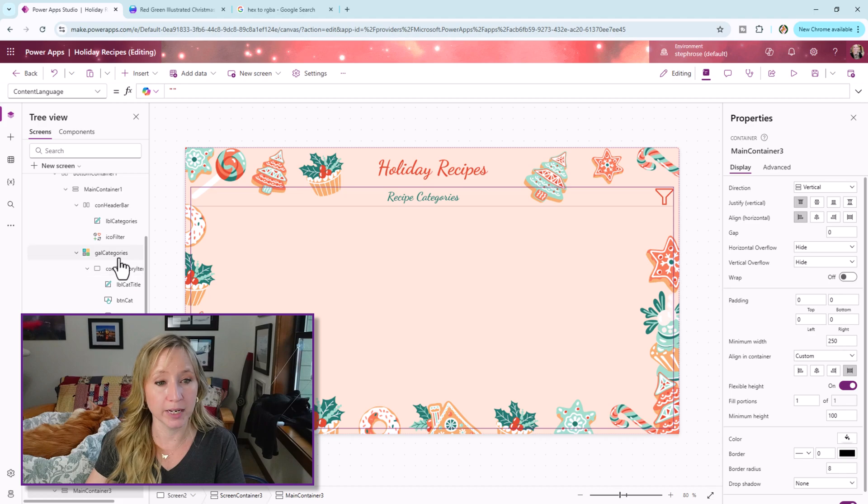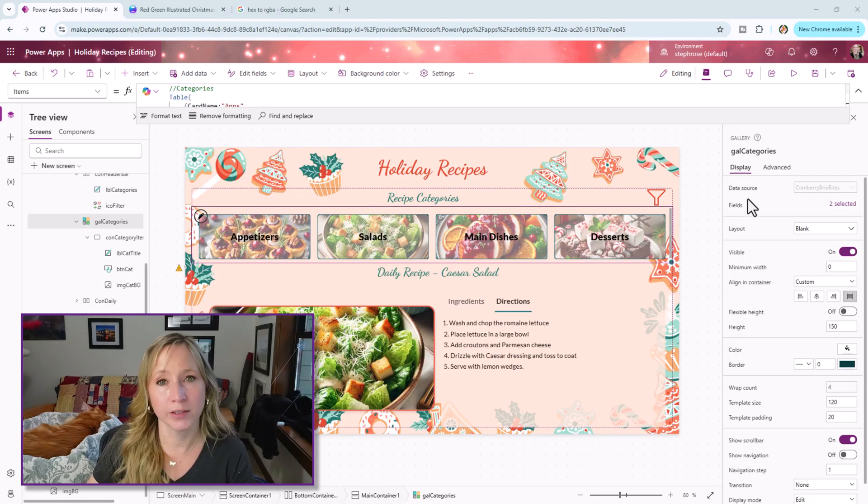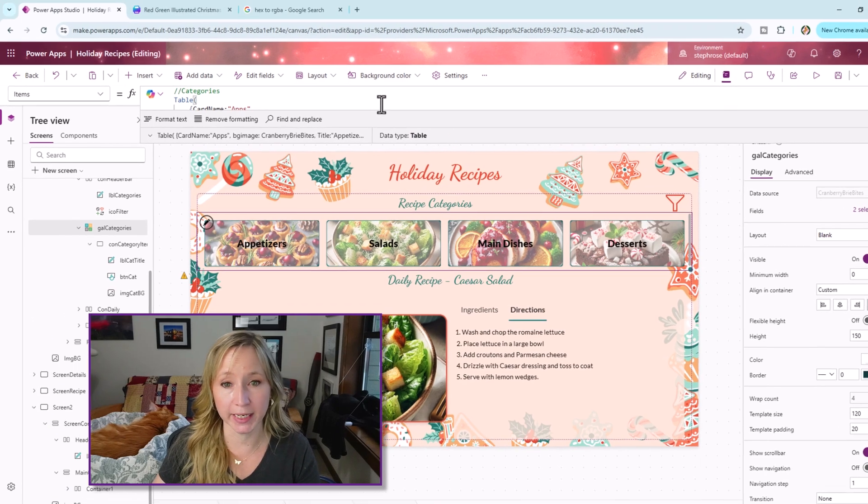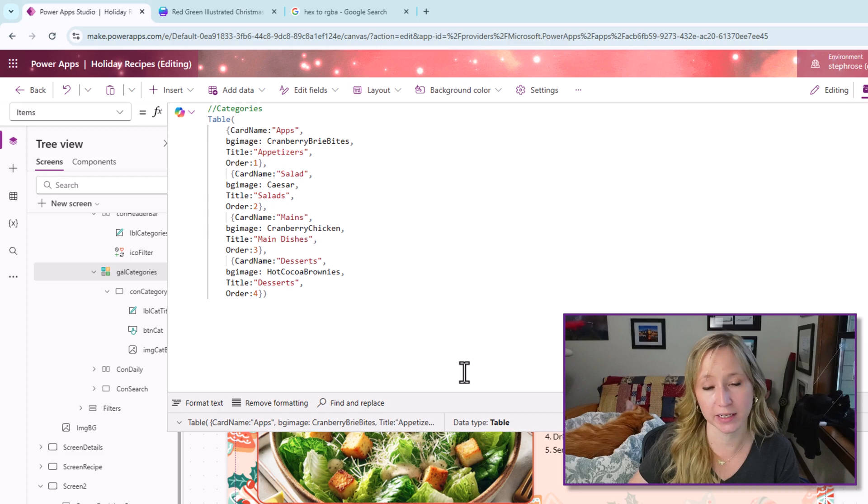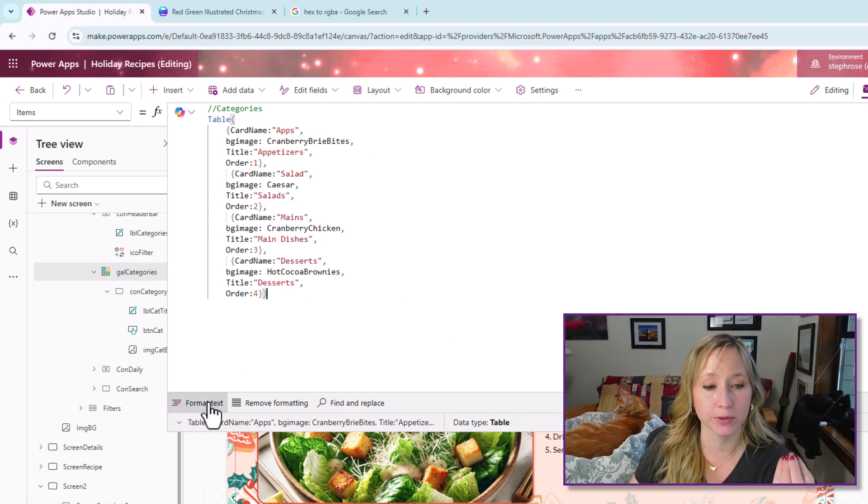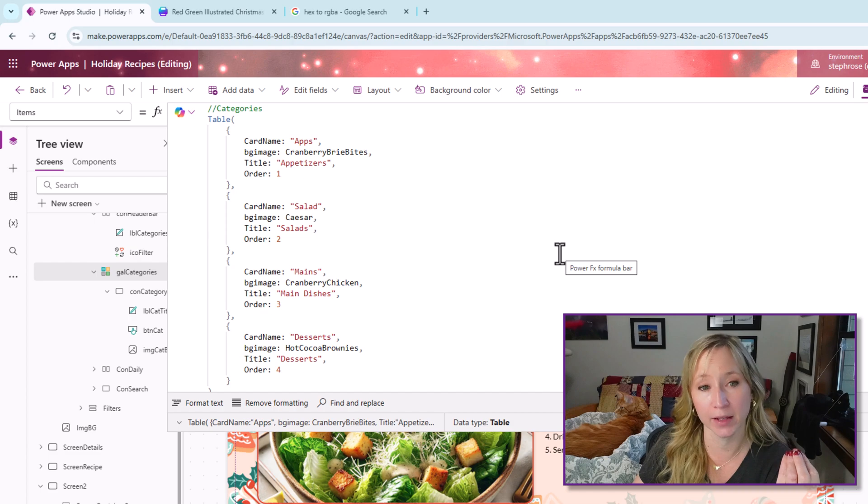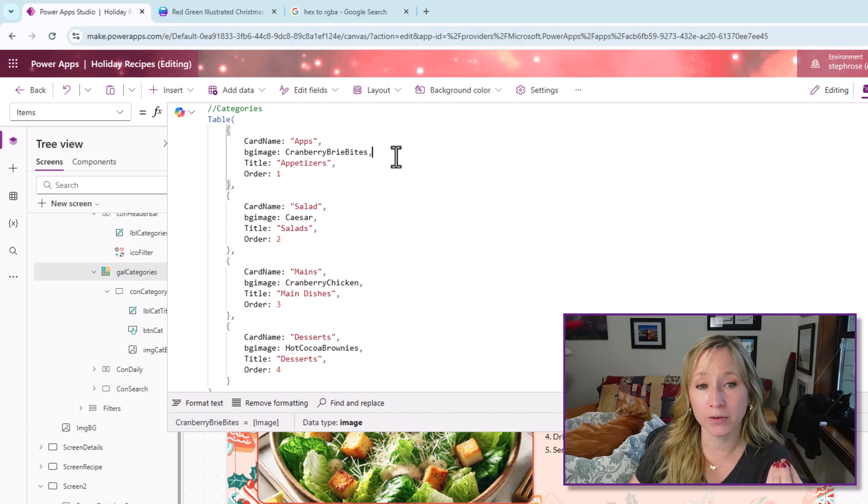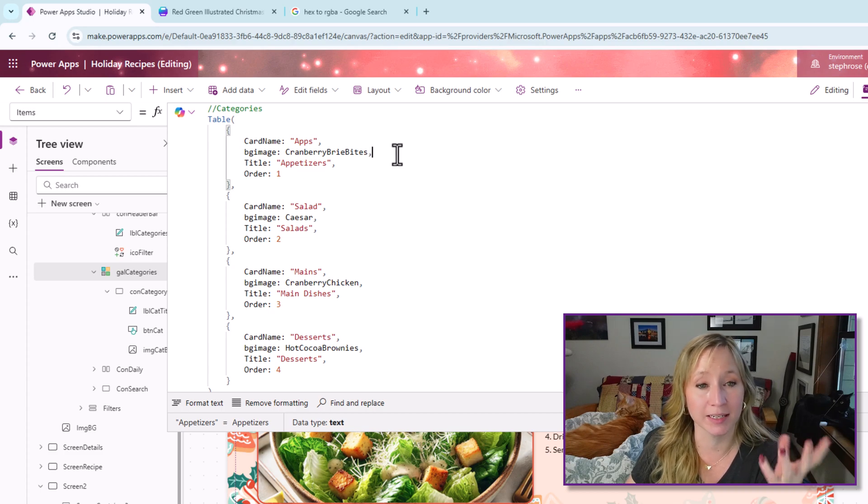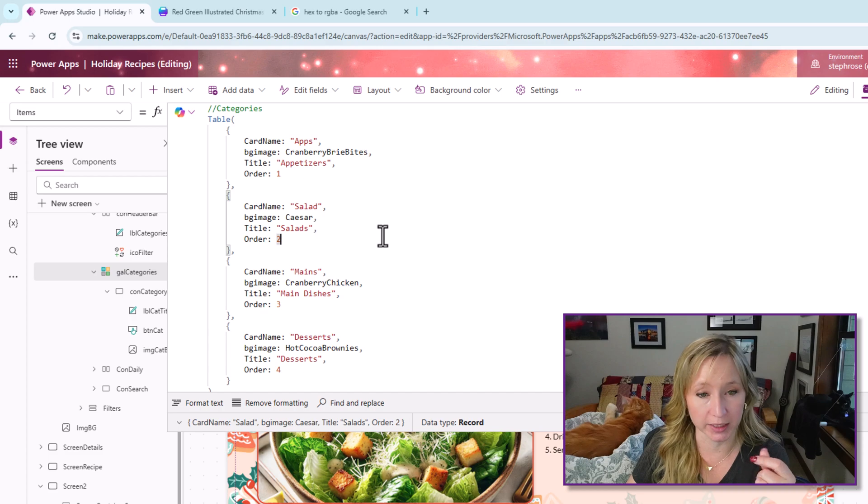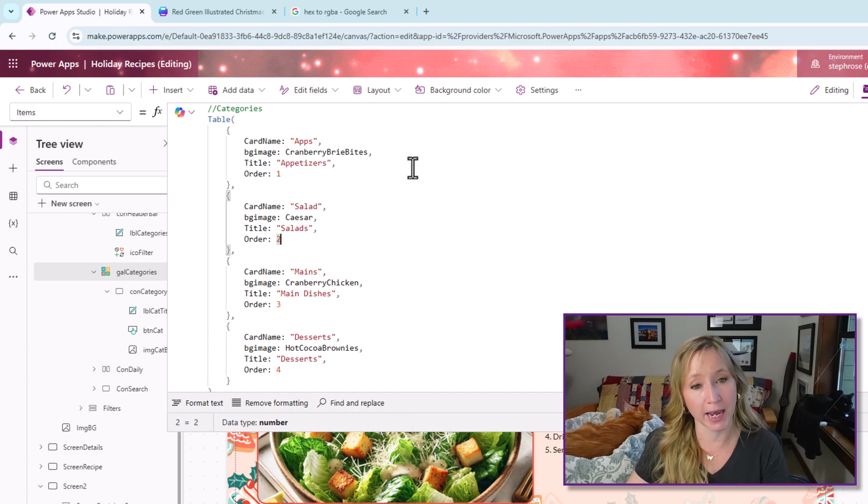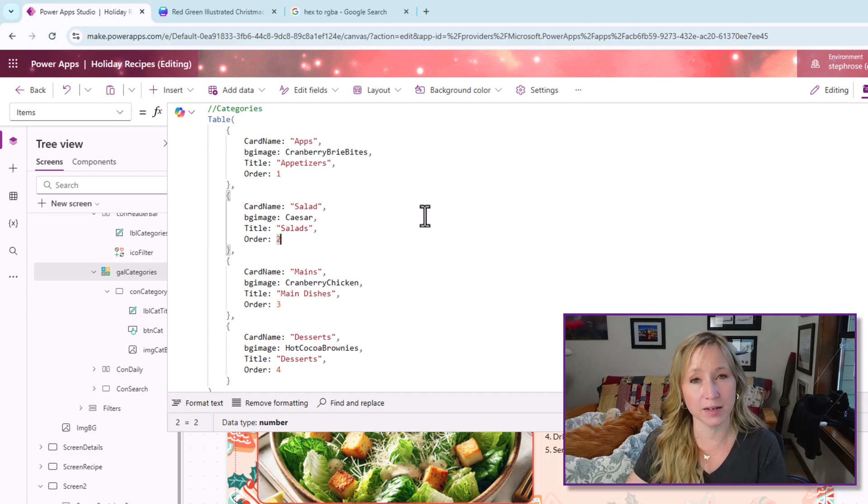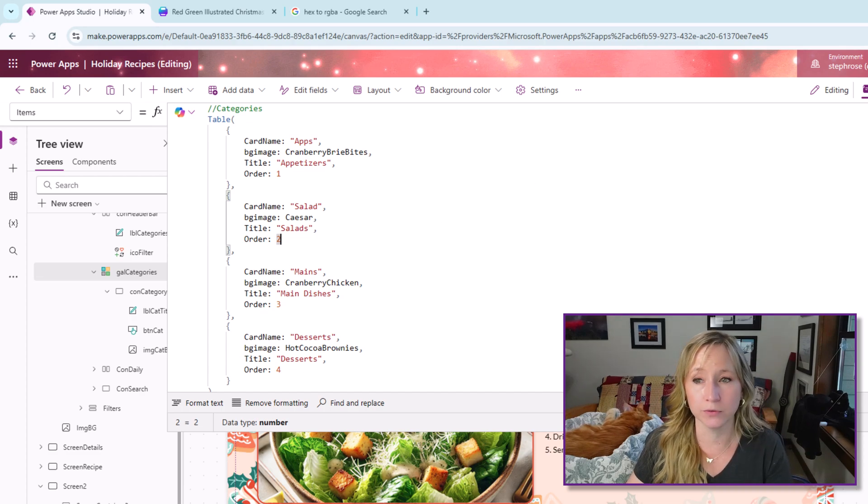Now let's look at the data source for this gallery. It's just a blank gallery. And I actually have a table set up here. So we are creating the variables for this gallery. I'm leveraging the card name of apps. The background image is from my images, and that's the name of the image in my media, the title of it, and which order I want it to come into. And so we have apps, salads, mains, desserts. If you want to create this exact same app, I can put the code in the comments below. Let me know if you need it.